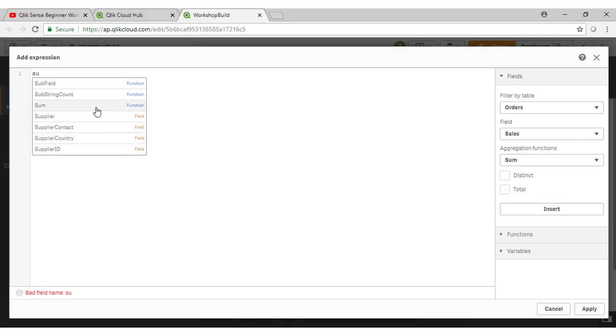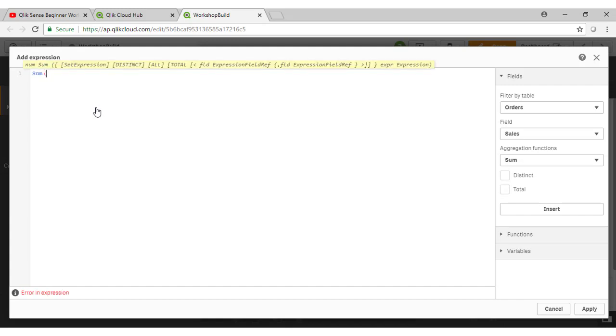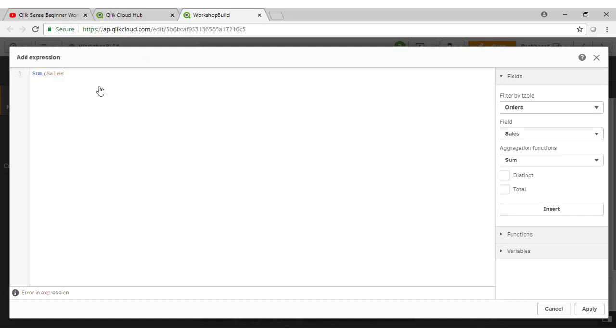So to select sum, I just click on that there. As I put down my bracket, I then get a syntax prompt here to show me how to use this particular function. And the field I wanted to sum up was sales. Note as I begin typing that, I get the prompt there for sales.